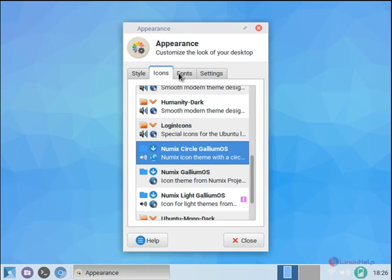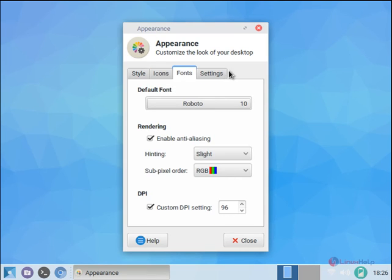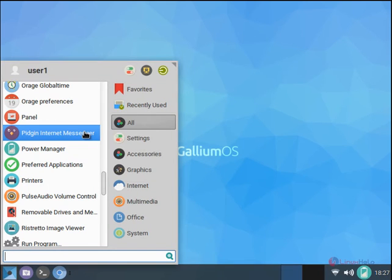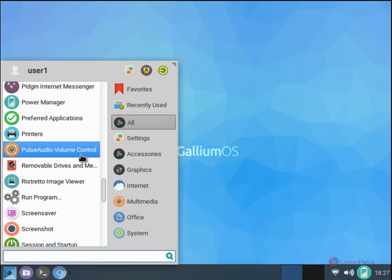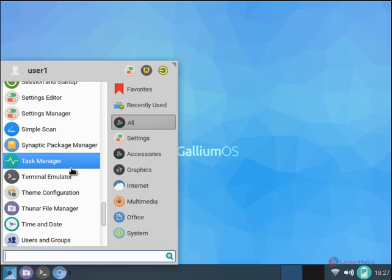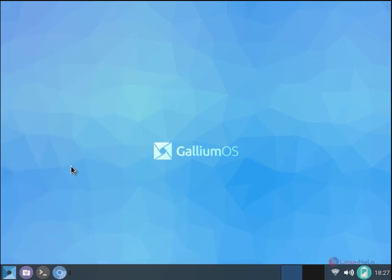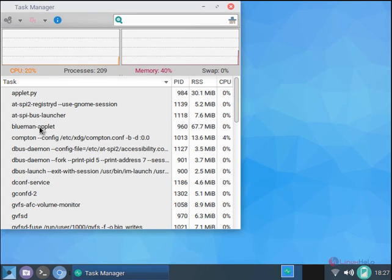You can see the icons and fonts. You have the Pidgin internet messenger and PulseAudio volume controller. You also have the task manager.